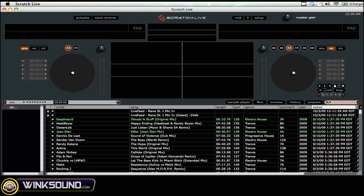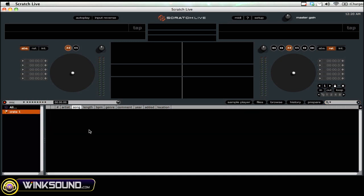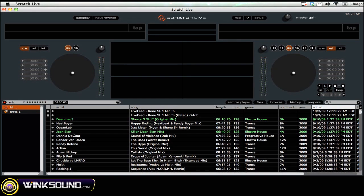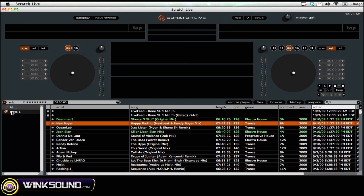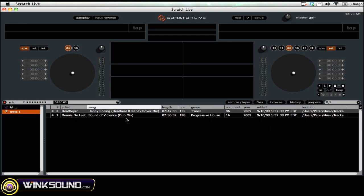You can also create a crate, which is sort of like a playlist, by hitting the plus button here. You'll see that there is now a new crate where you can simply drag and drop any song you want into it. This is good if you want to make a playlist of songs that will always get the crowd going, or maybe something that you want to play near the end of the night.